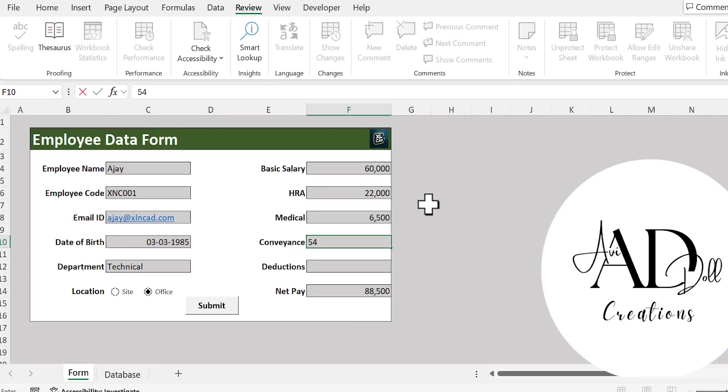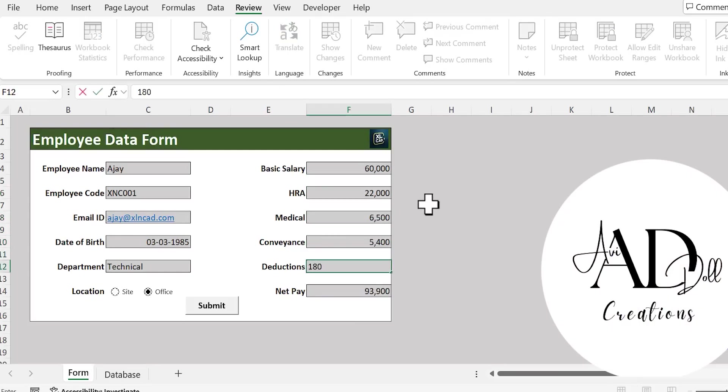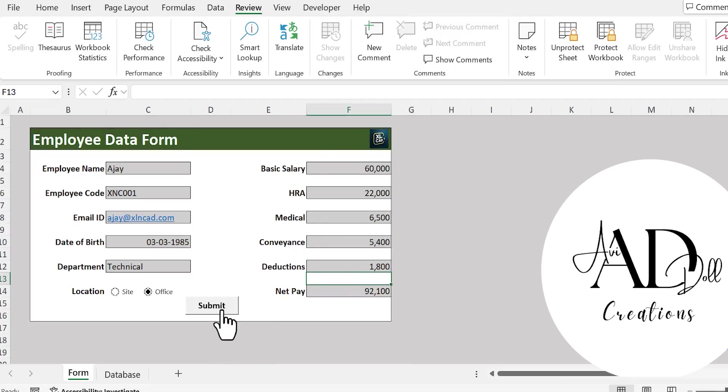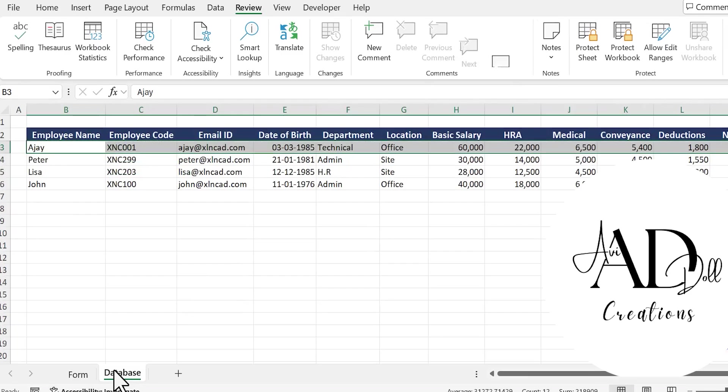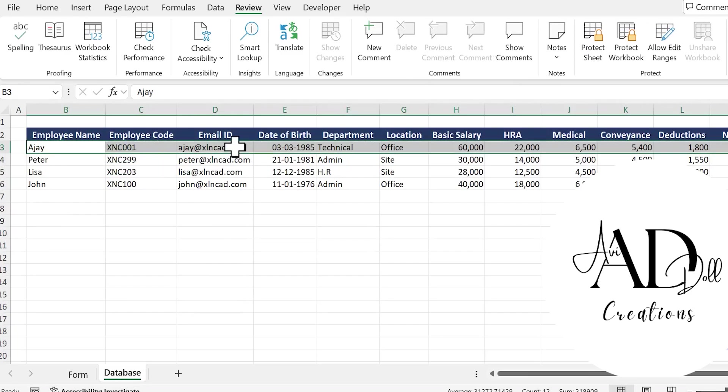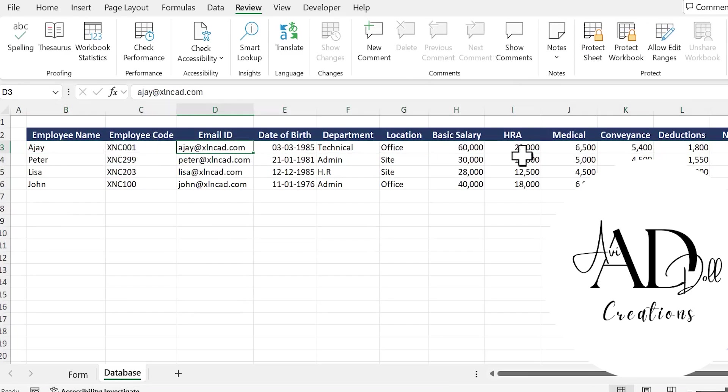Like I mentioned before, the same techniques can be used to design data entry forms for different purposes. See you soon with another Excel tip. Thank you for watching and have a great day.